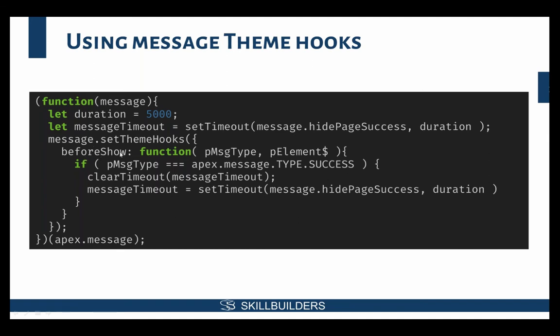And I say, well, if the message is a success message, I want to reset or clear out my timeout that I might have previously created. And then I want to set another timeout, which means that that way, if I open up multiple success messages, it pushes back and pushes back and pushes back the method that will hide the success.